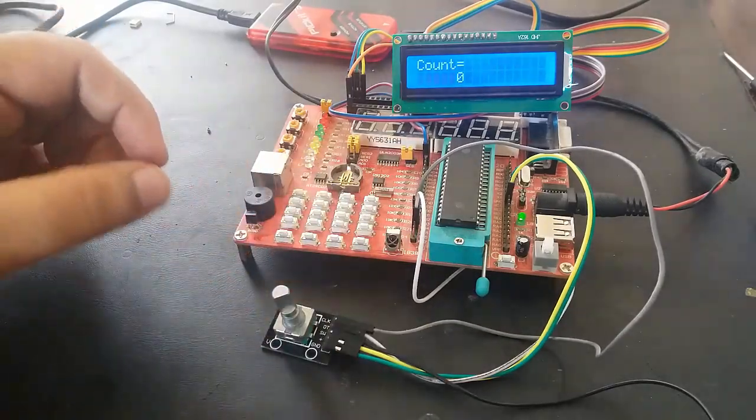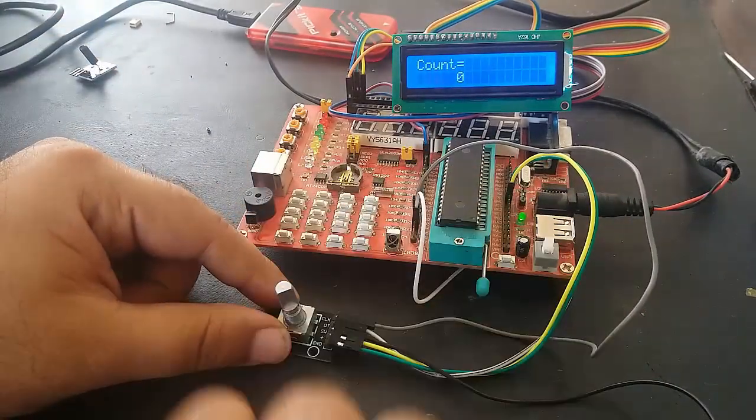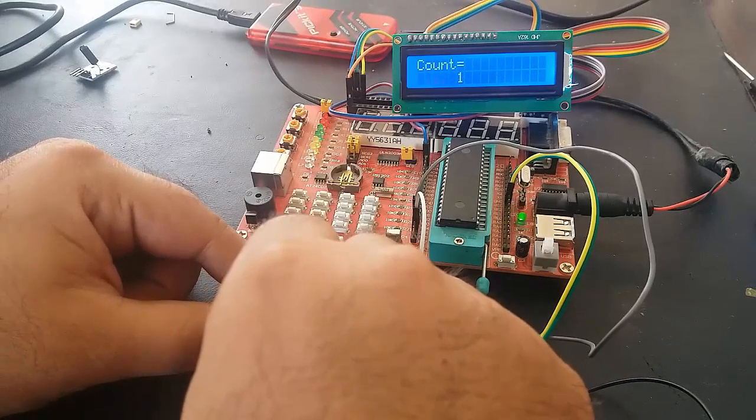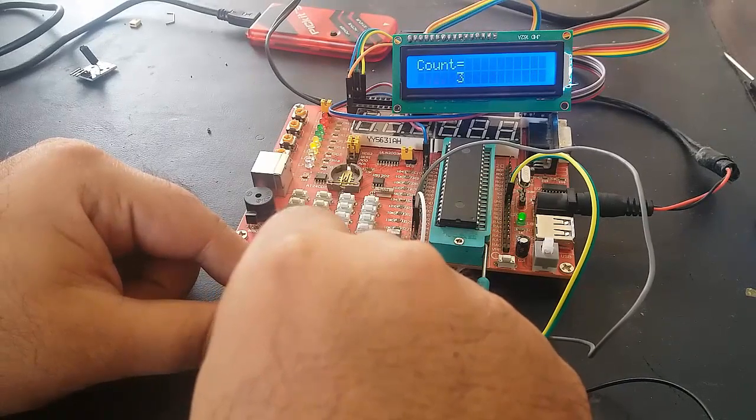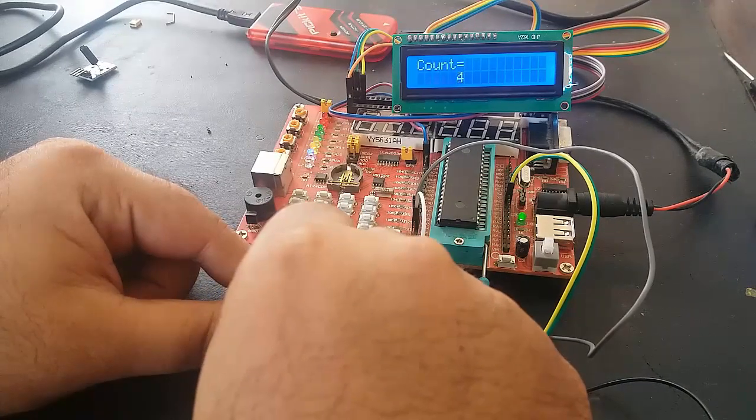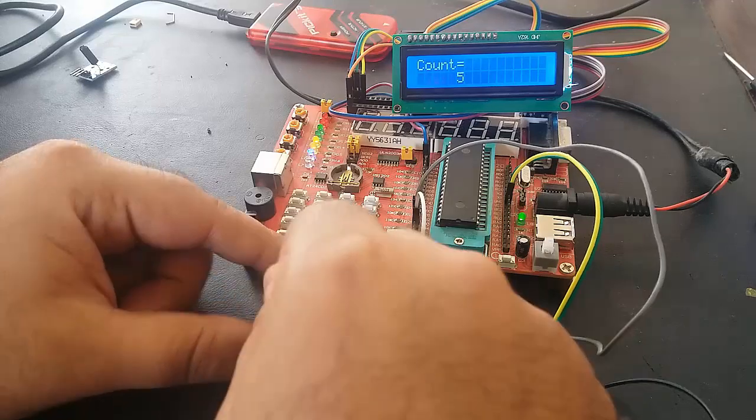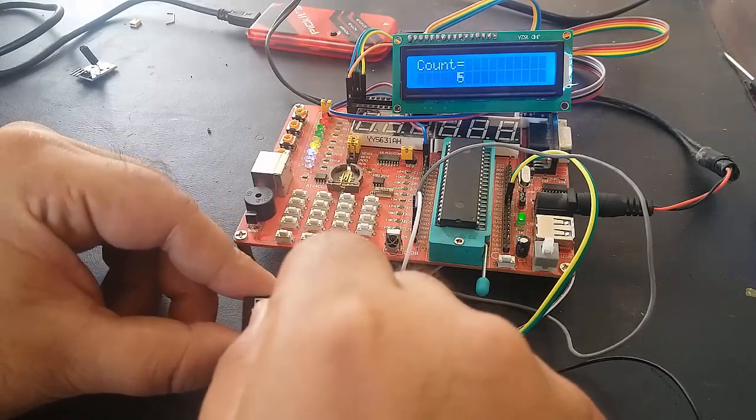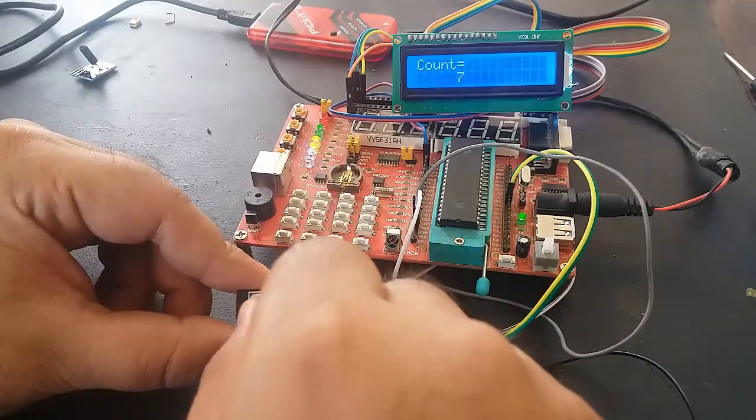It produces two square waves. Let's see how it works. When we rotate it clockwise, it will give us pulses and we are counting these pulses. As you can see on the LCD, we rotated clockwise and we are getting positive values.